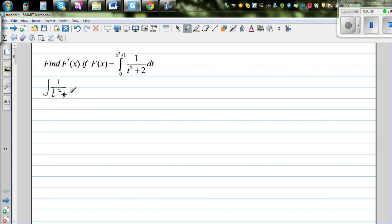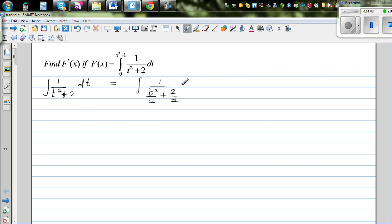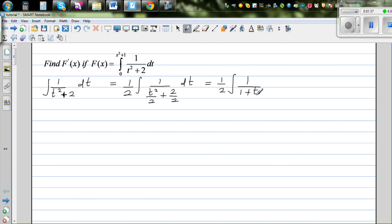When you have an expression like this, this is a candidate for trig substitution. I want to get 1 here, so I'm going to do a technique — I'm going to divide both terms by 2. So this is 1 over t²/2 + 2/2 dt. If you're dividing the denominator by 2, you're effectively multiplying by 2, so to nullify that I'm going to multiply by one half. So this becomes half times the integration of 1 over 1 + t²/2 dt.